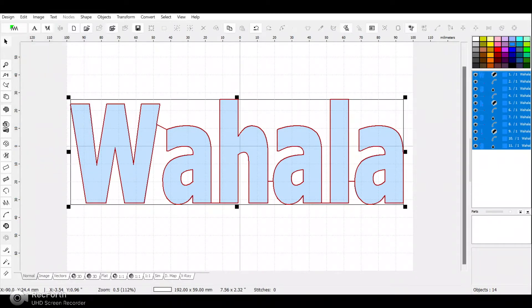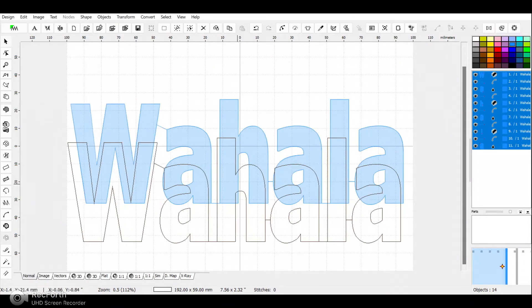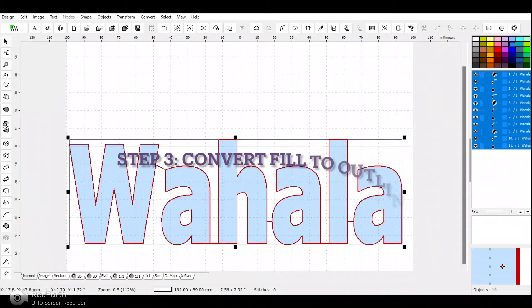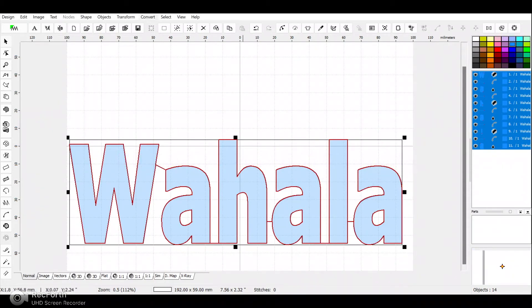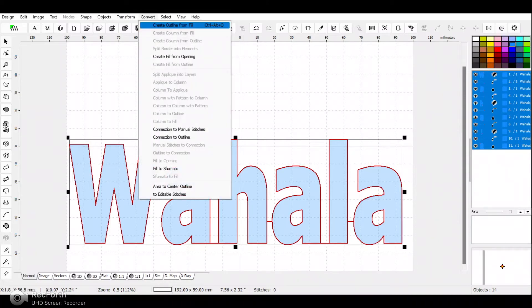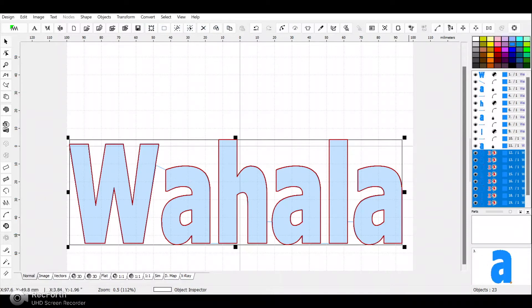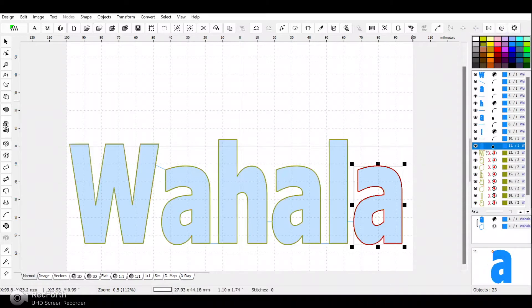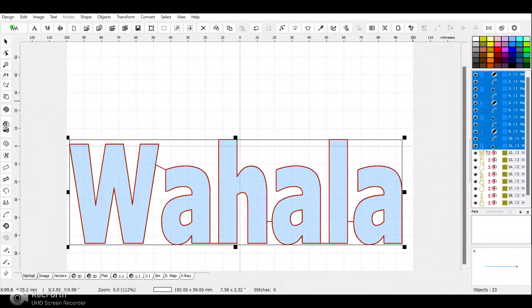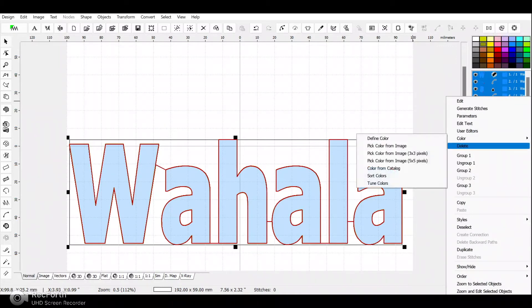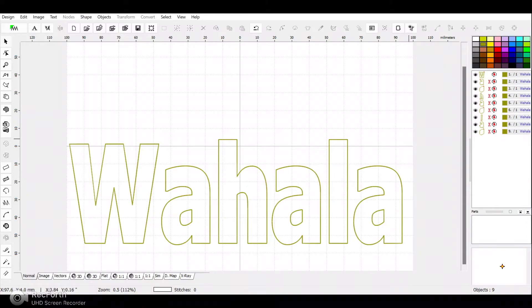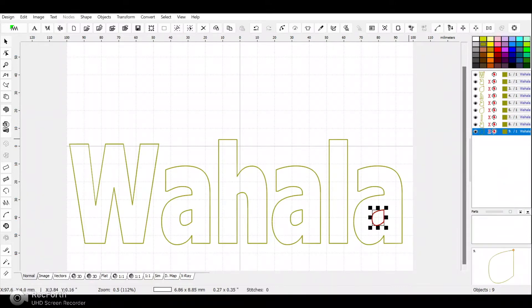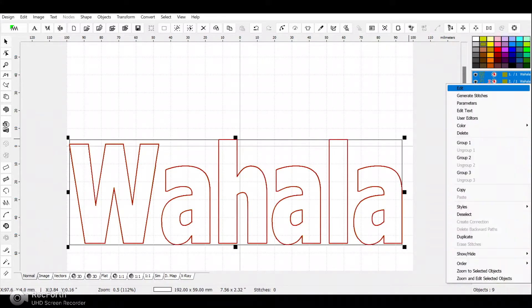This is a fill stitch, and that's not what I want — I want to convert it into an outline. So you go to 'convert: create outline from fill,' and on the right you can see it's created the outline highlighted in blue. I'll drag a color over it so I can tell the difference between the fill and the outline. The green is the outline and the blue is the fill stitch, which I don't need, so I right-click and delete it.